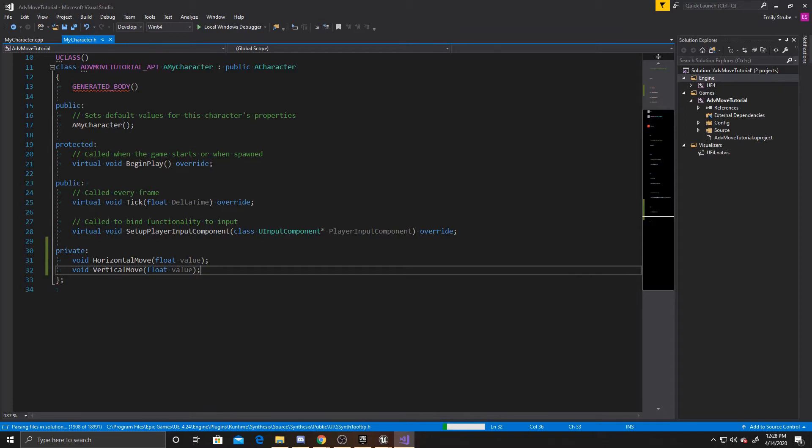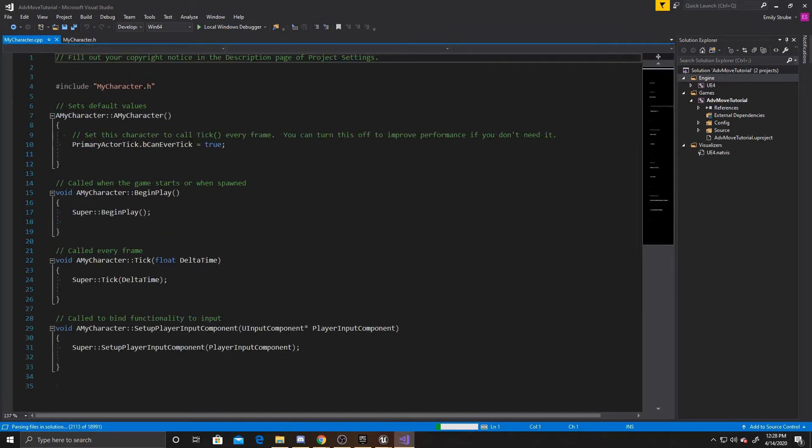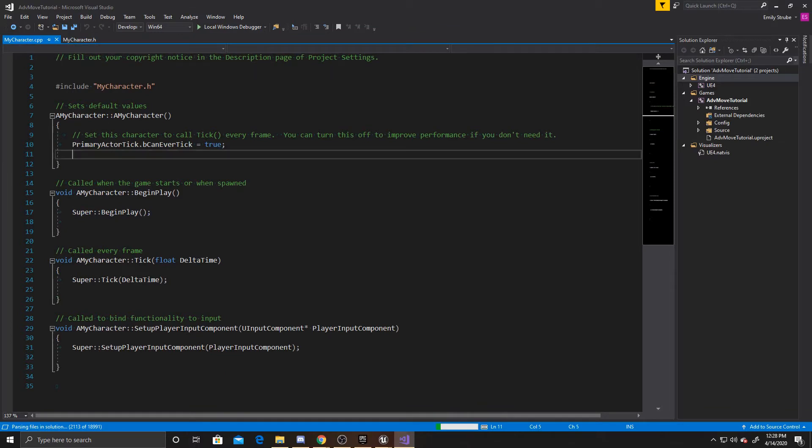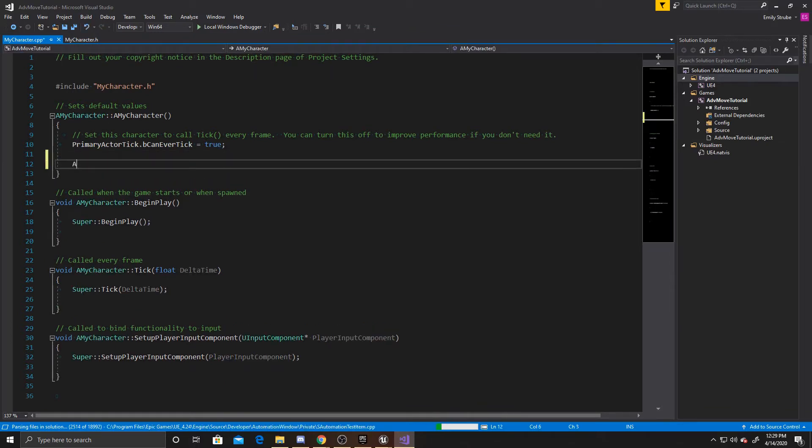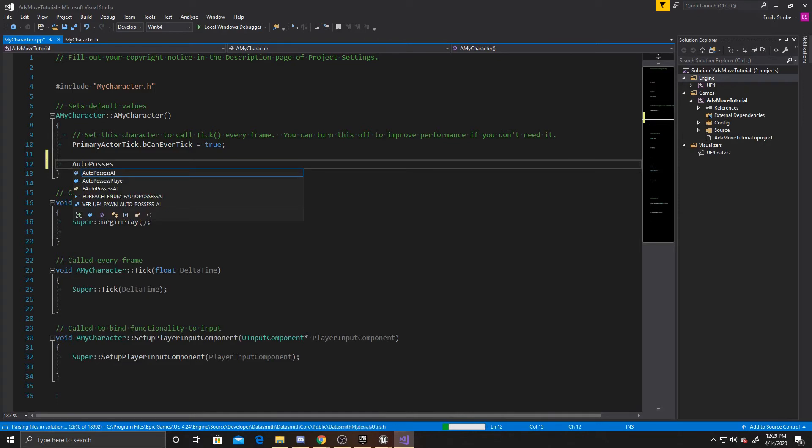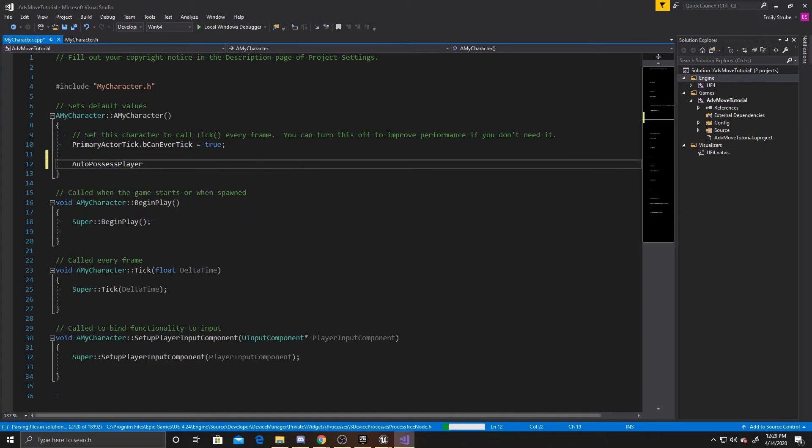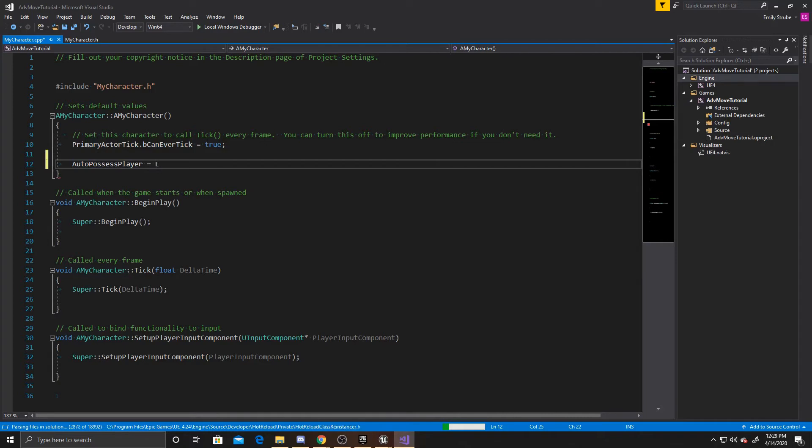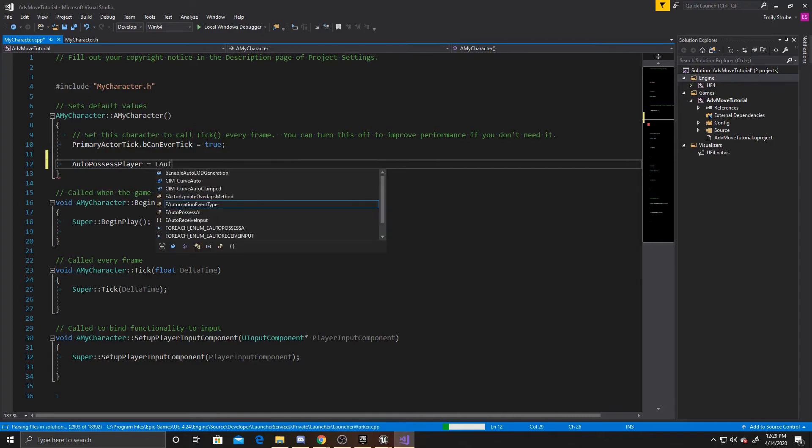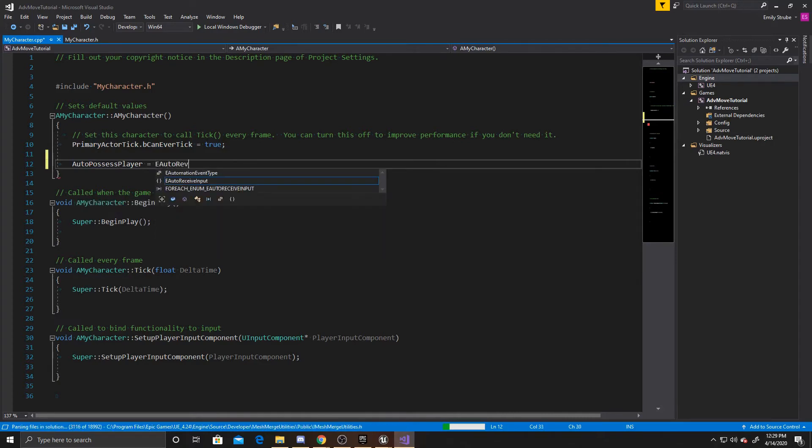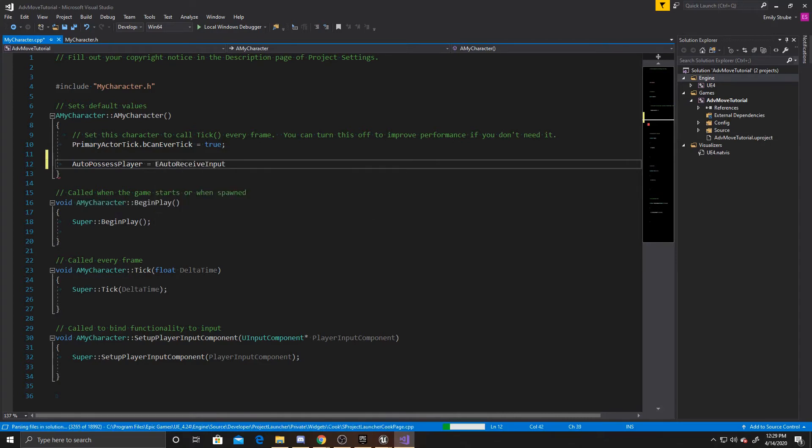That's all we have to do inside our header, so we can go ahead and go over to our CPP. Then inside of our constructor we want to add AutoPossessPlayer and we're going to make that equal to EAutoReceiveInput::Player0.